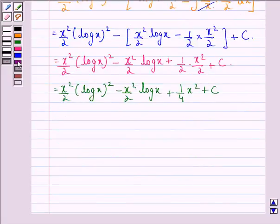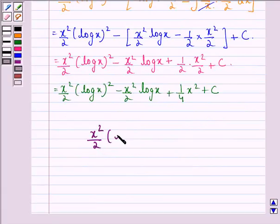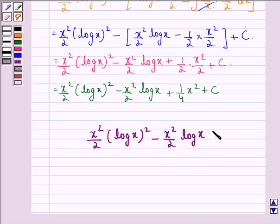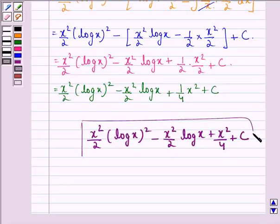So our final answer to this question is: x²/2·(log x)² minus x²/2·log x plus x²/4 plus c. I hope you understood the question and enjoyed the session. Have a good day.